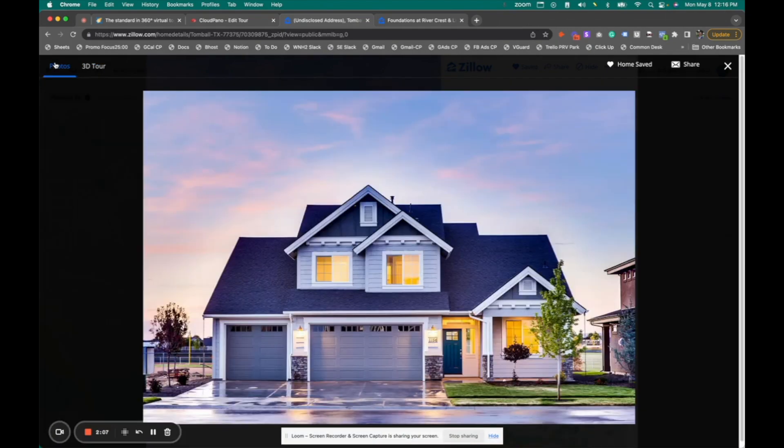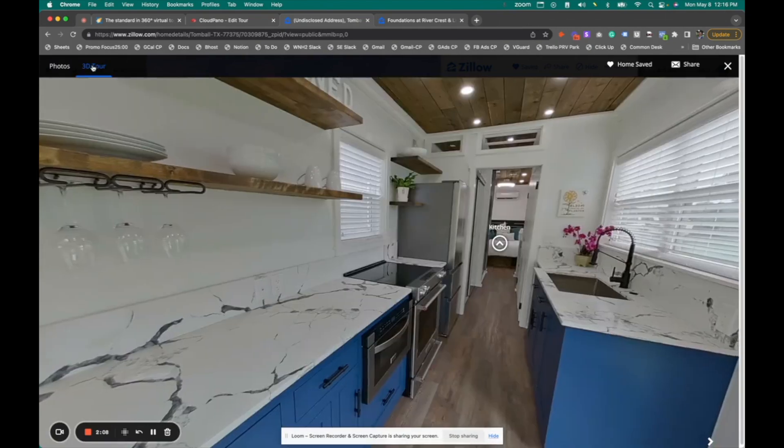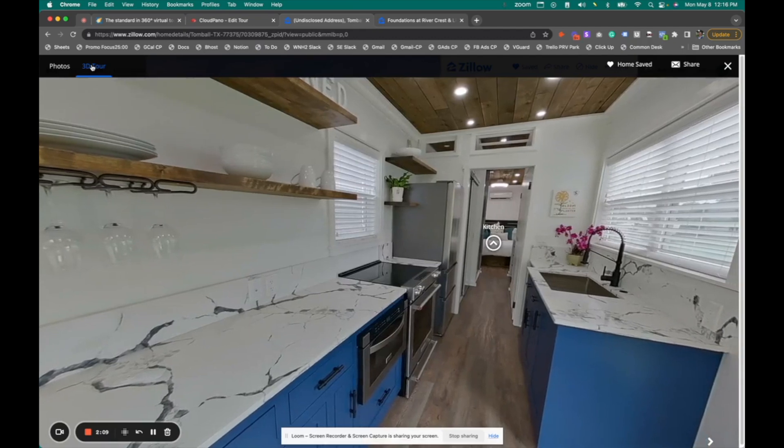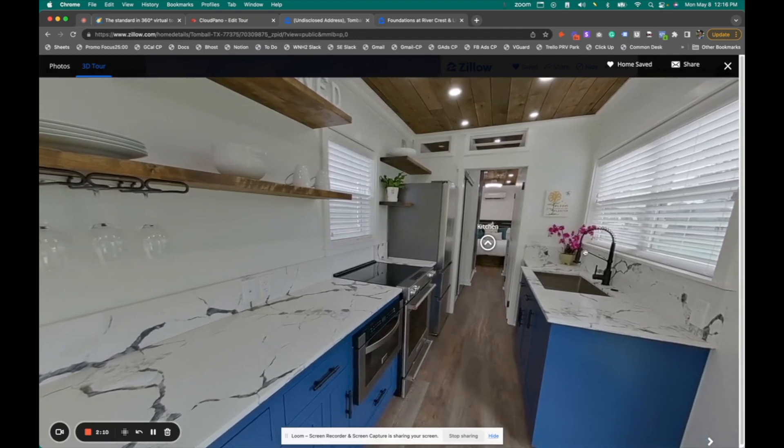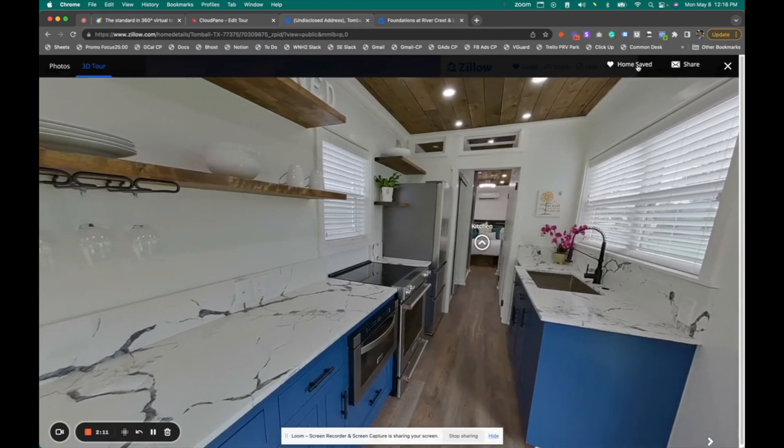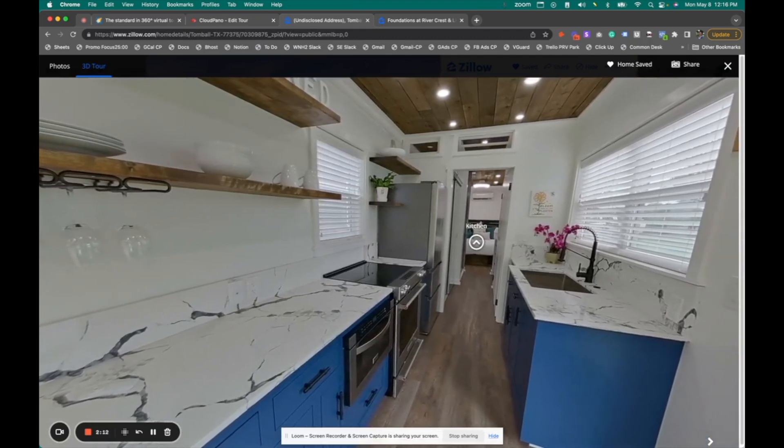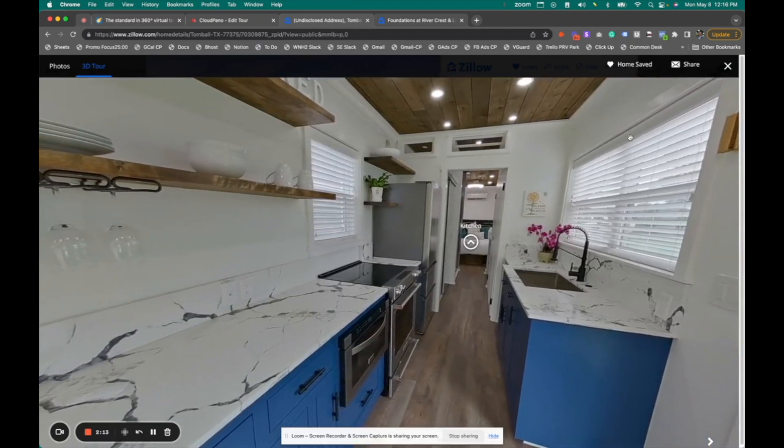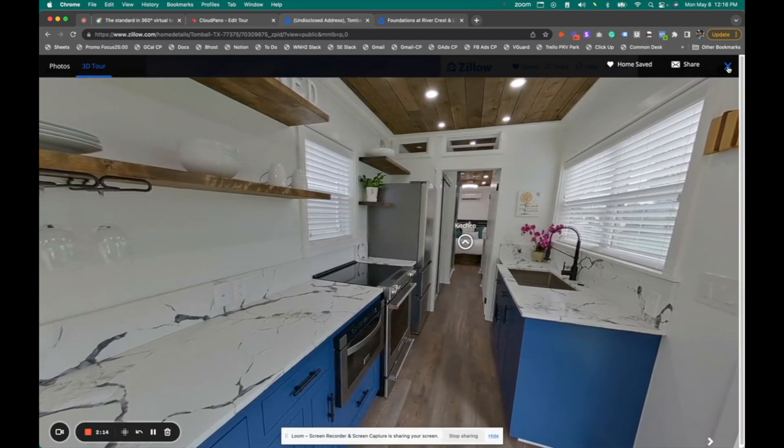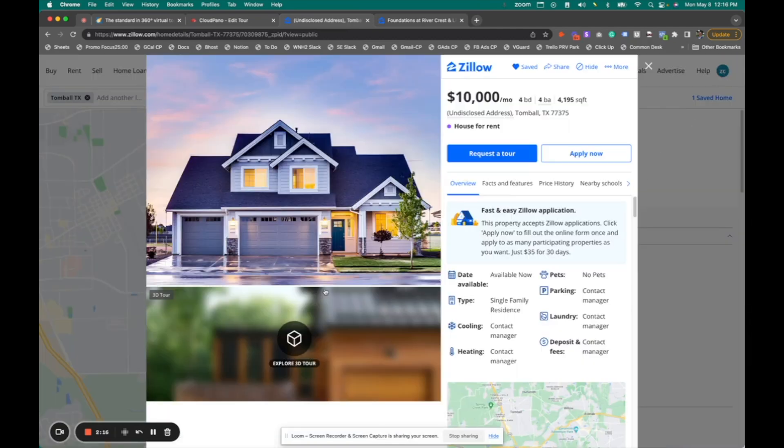And of course, you can bounce back and forth with different types of media on that listing and you can save the home or share it, et cetera. When you click the X out button, it jumps you right back to that subject listing you're looking at.